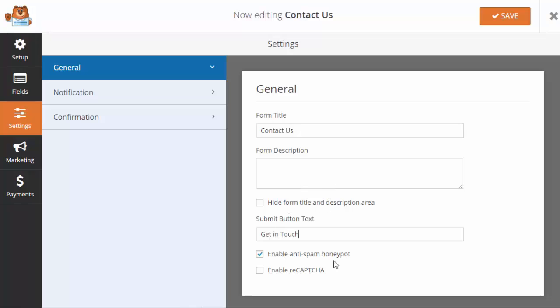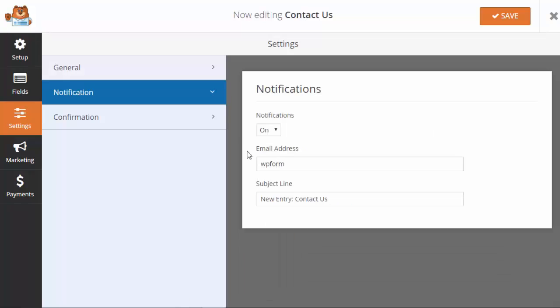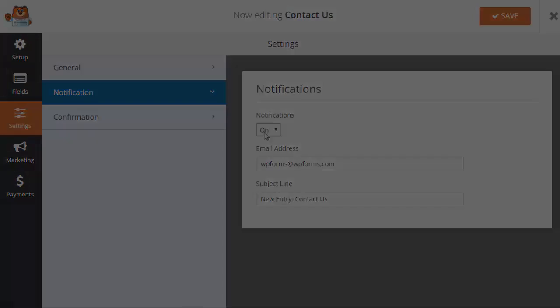So I'm happy with the look of that. Let's go down to Notifications. We'll want to add the email that we want this to go to. This is the subject line that it'll show as well.